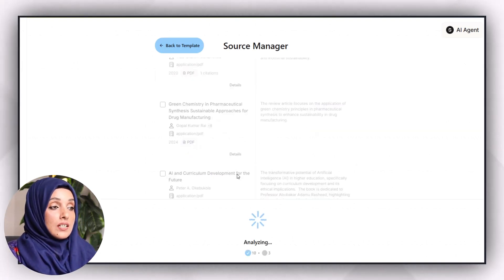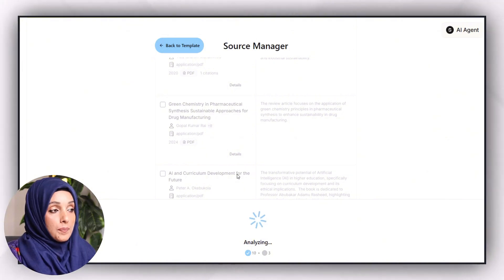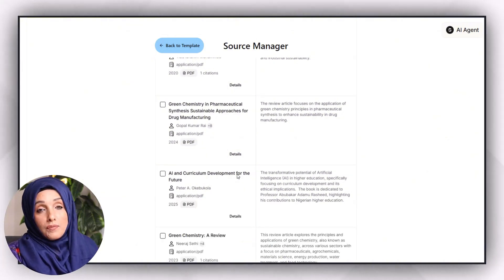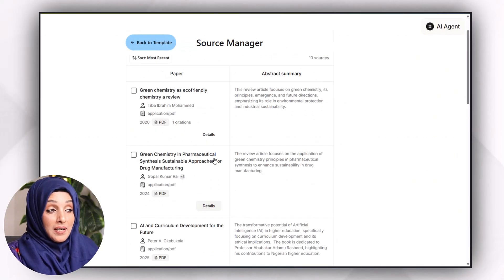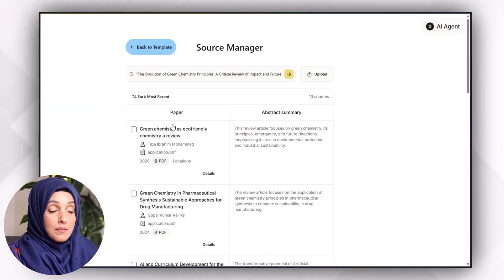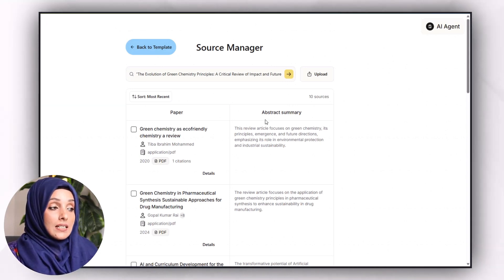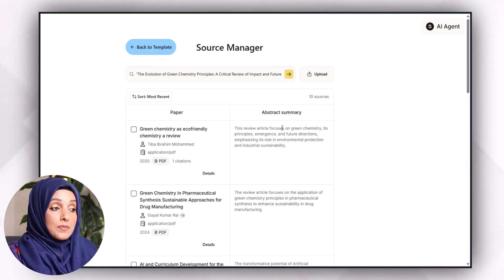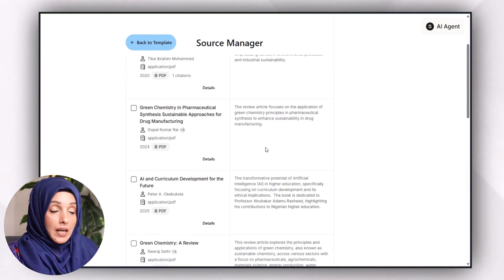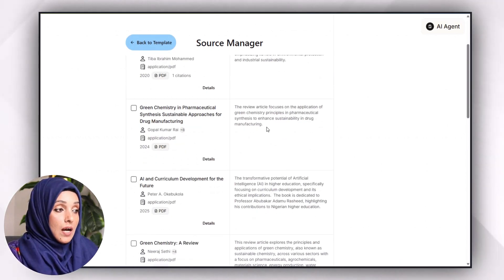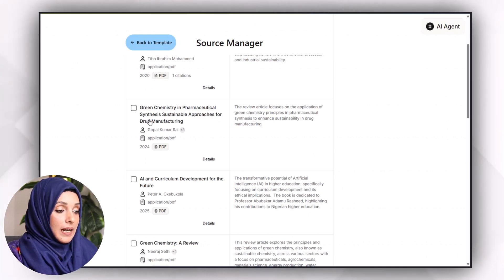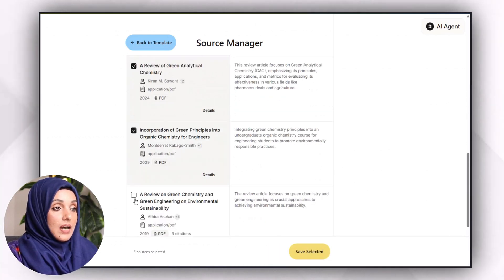This is the list of papers which my Scholars tool found for me against my query, along with a short summary of the abstract. This helps me analyze whether I should keep a given paper for writing or not. After evaluating, I will click on 'Select Paper' and then save the selection.